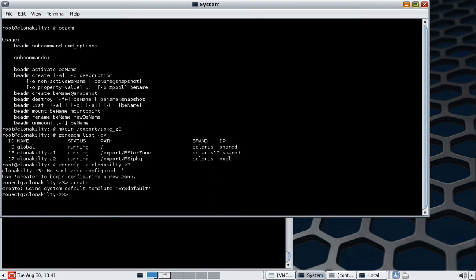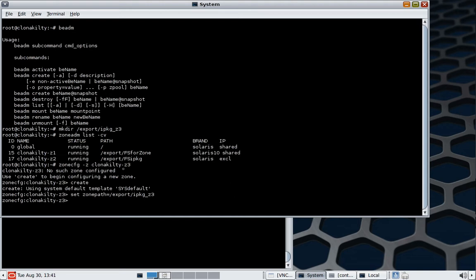So I'm going to set the zone path to the directory that we created a second ago. And I'm also going to set it to auto-boot.